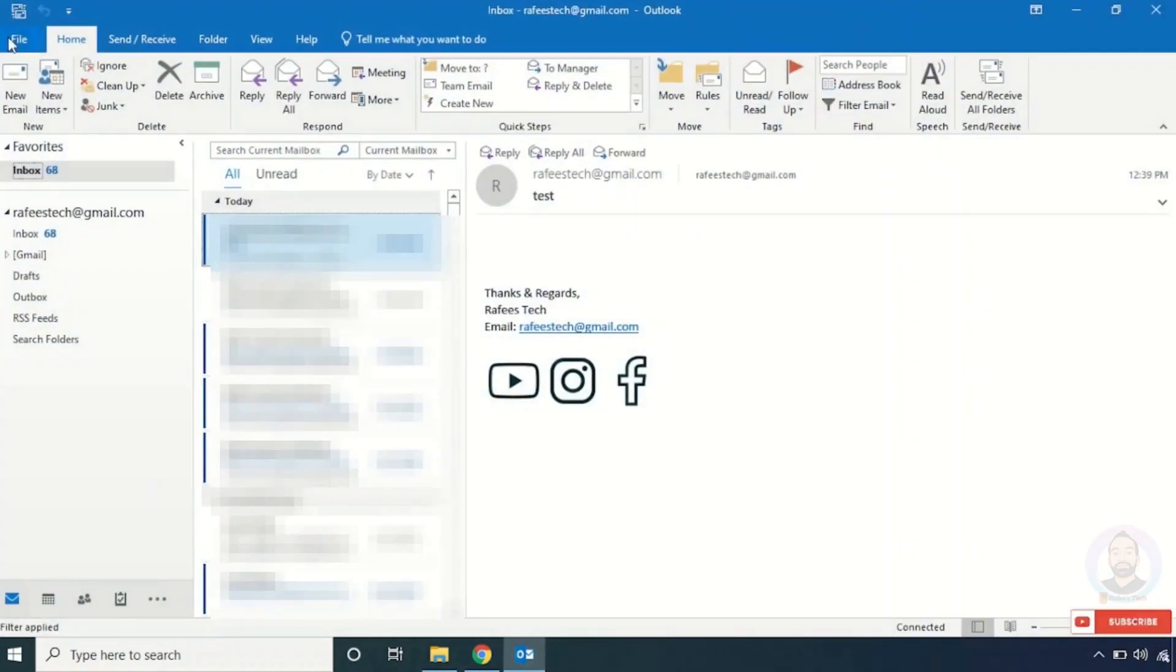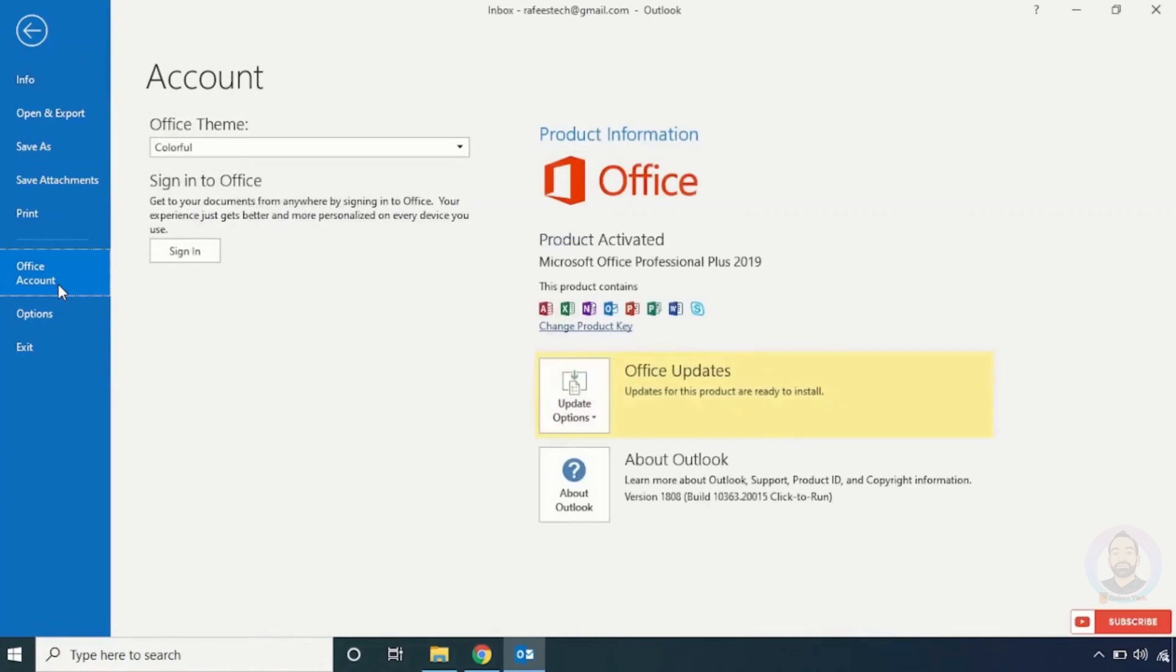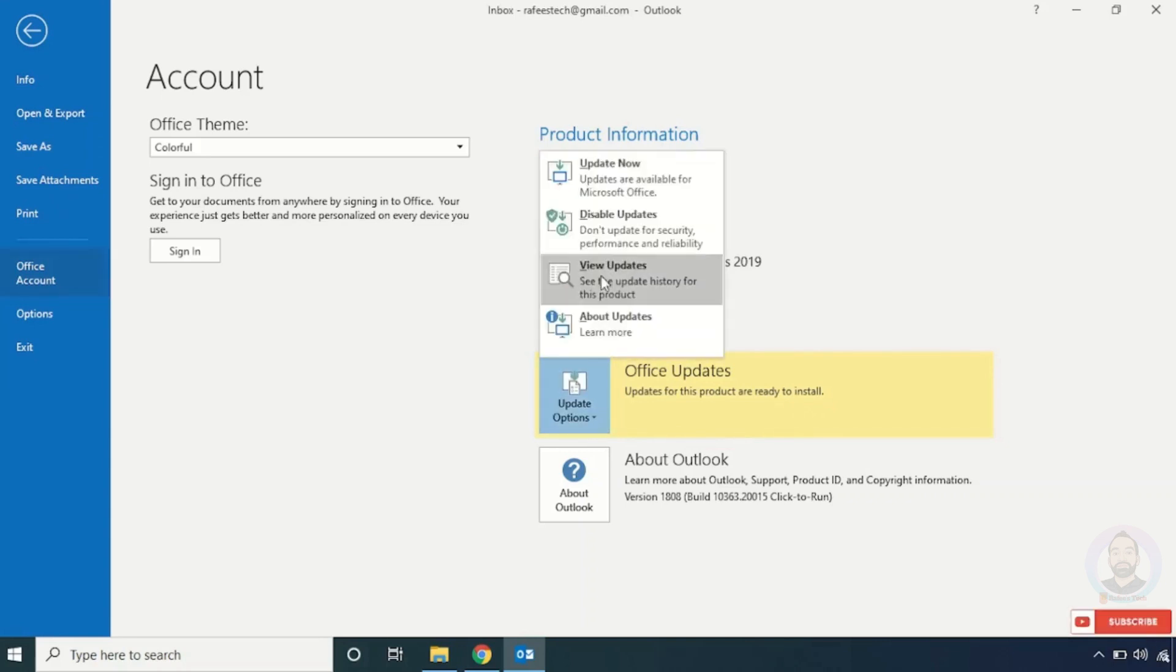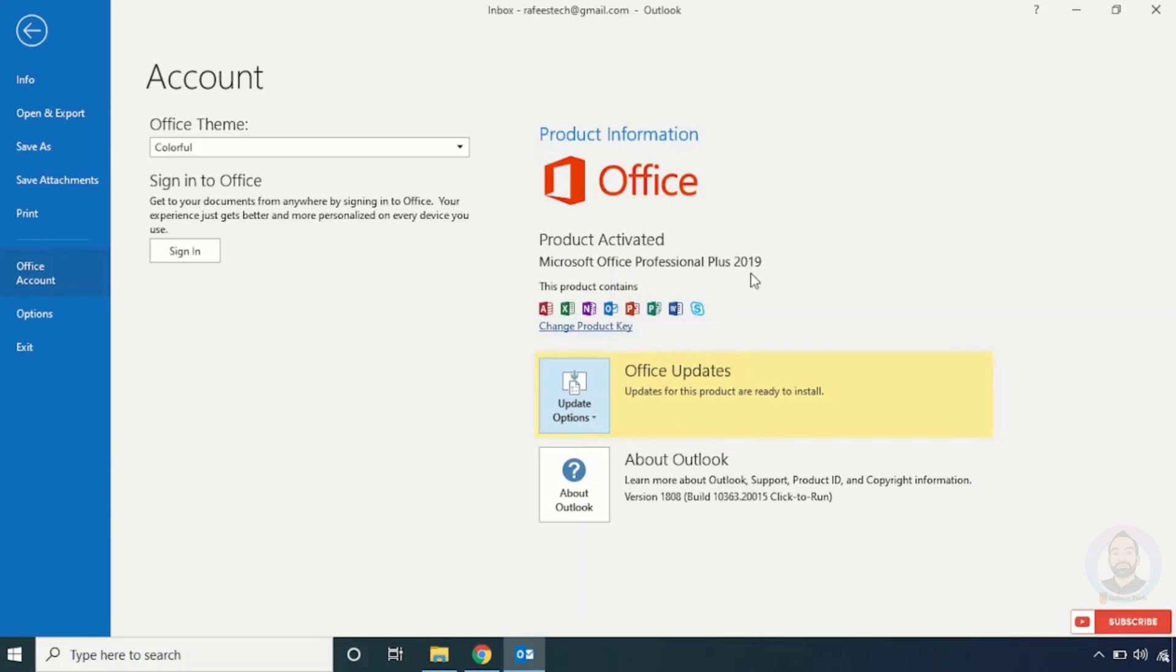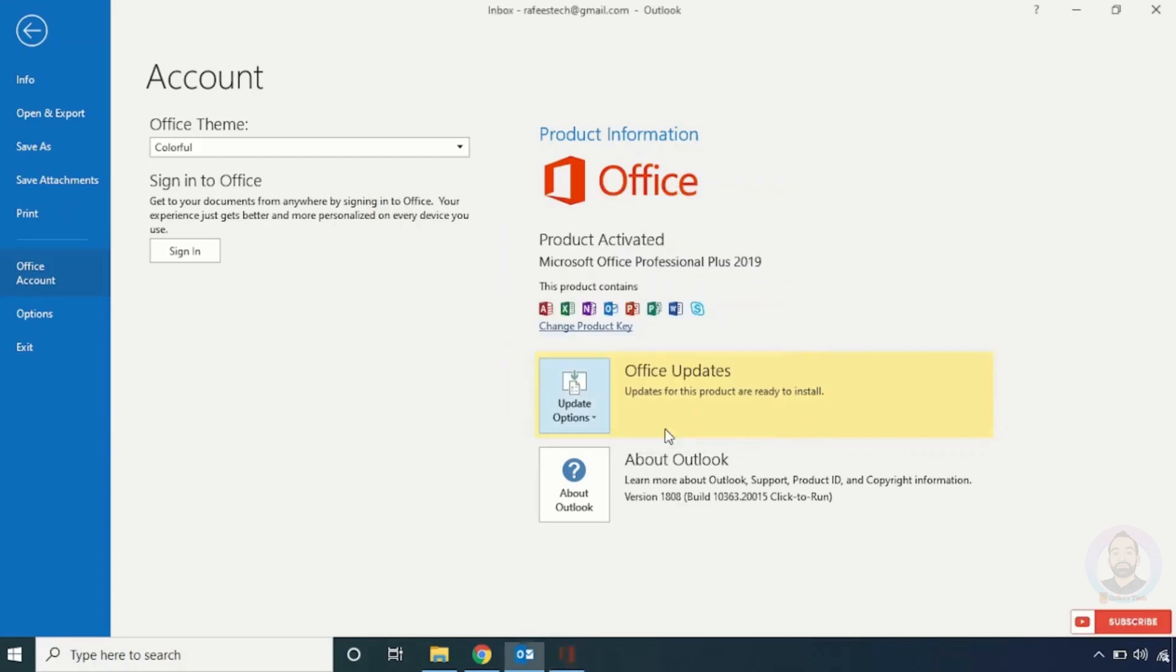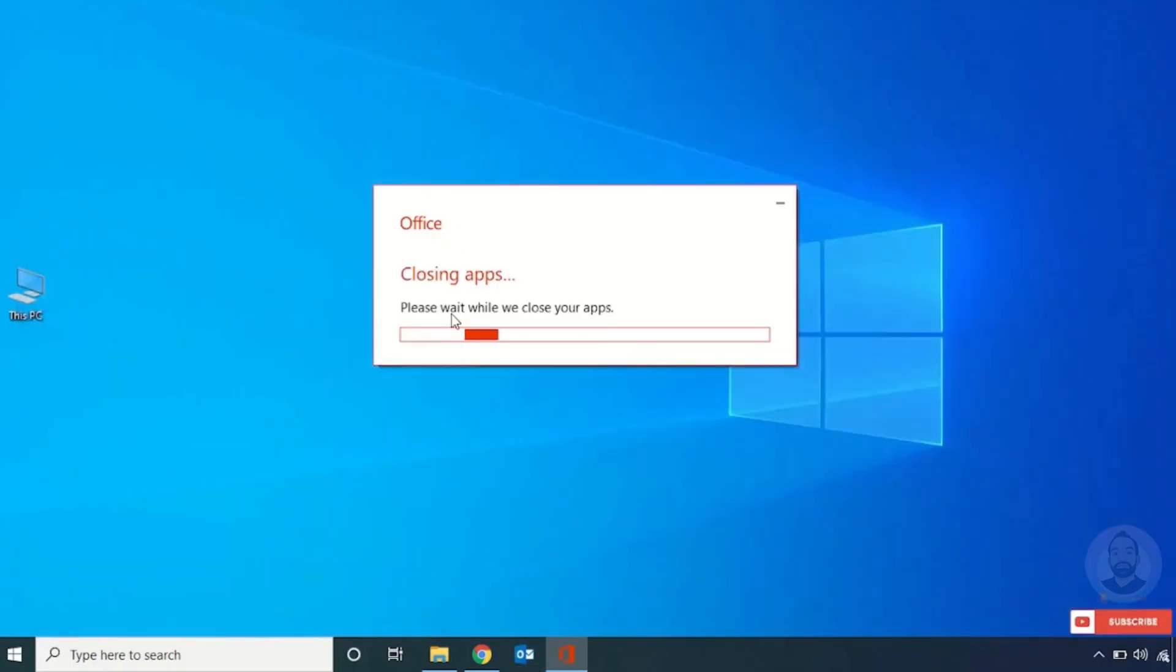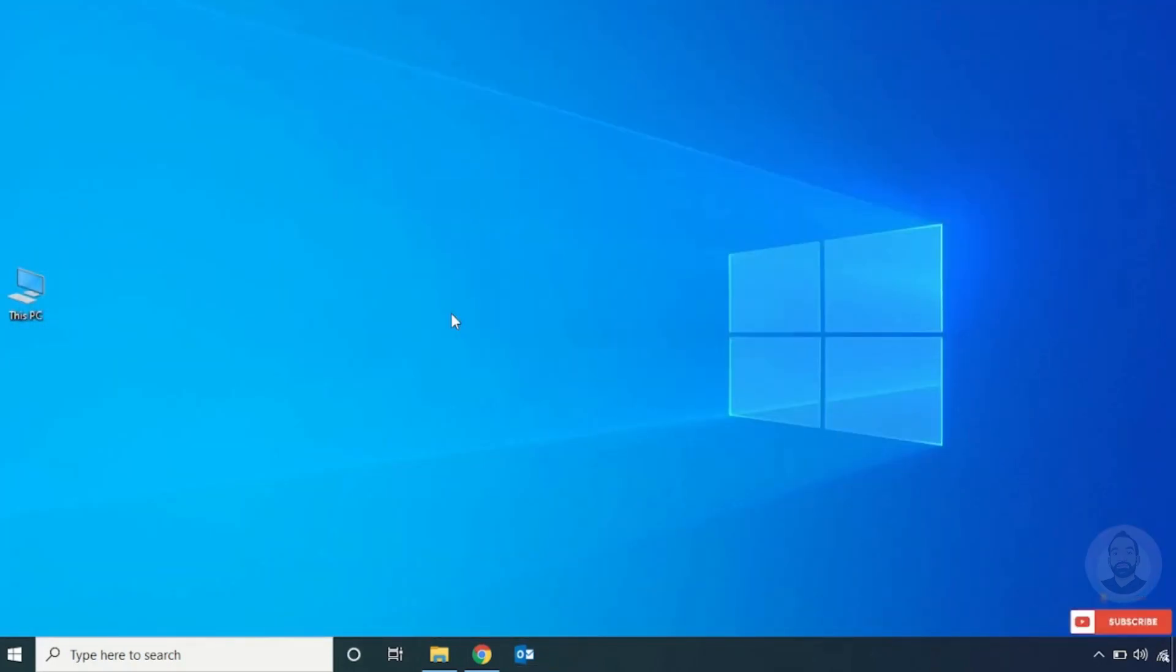Next, go to your Account settings where you can see Office Updates. Click Update Options and click Update Now, then click Continue. It will update your Outlook.